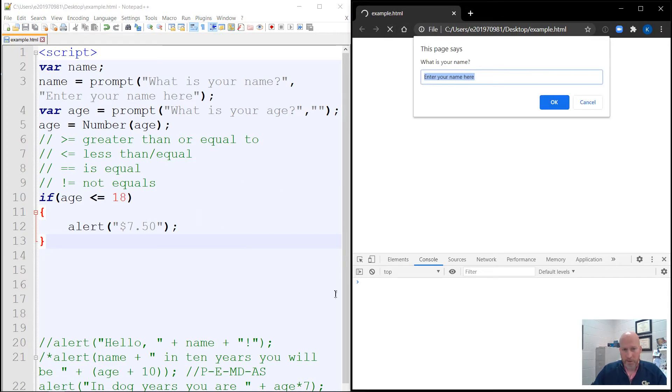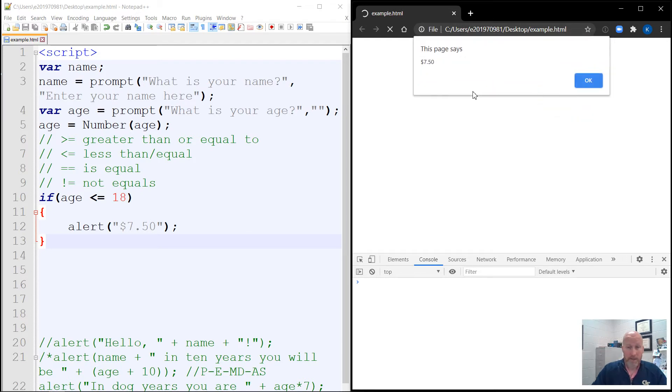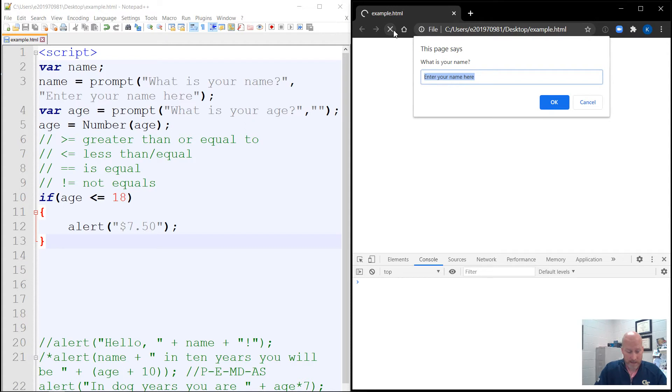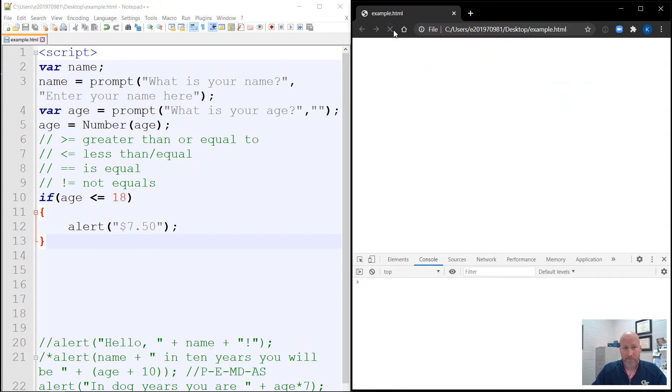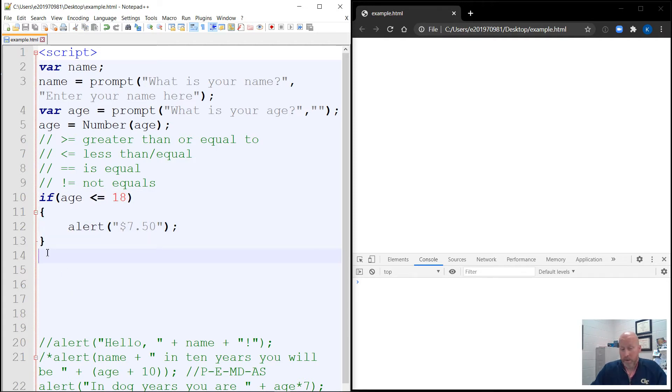So if they are less than 18, we can run this, we can save it, we can refresh it and check. So the more often you run things and make sure it works, the easier it's going to be later. So we're going to say Bob is 17 years old. So 17 is less than or equal to 18, so it will say $7.50. If I refresh it and run it again, and do two this time, and two is 22. I hit OK, then nothing happens. So if they are less than or equal to 18, it'll say this. Otherwise, it'll just continue on with the code and we don't have anything else in the code. So nothing happened.